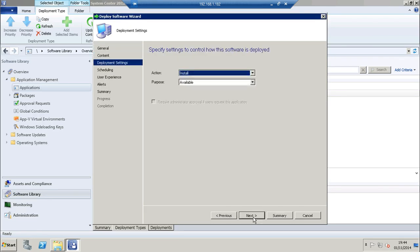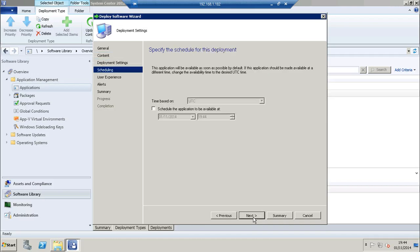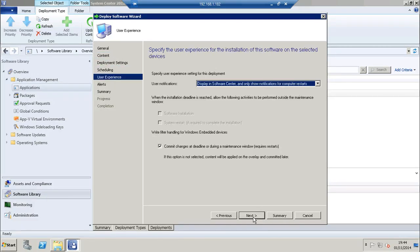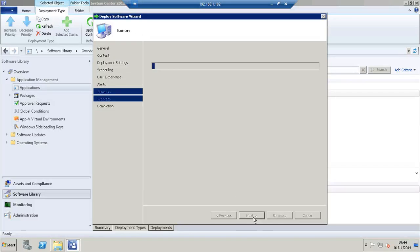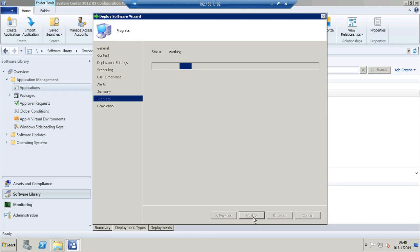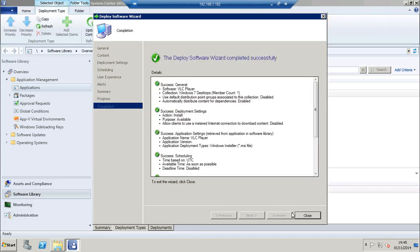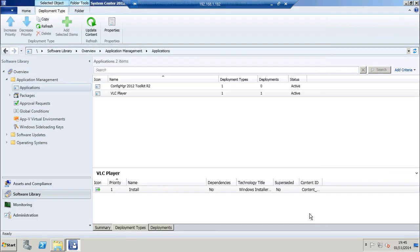Click through to the deployment settings where I'm going to make this available to end users. And I'm going to ensure that user notifications are available and displayed in software center. Once that's complete, the application and its deployment is set up ready for the end user device.